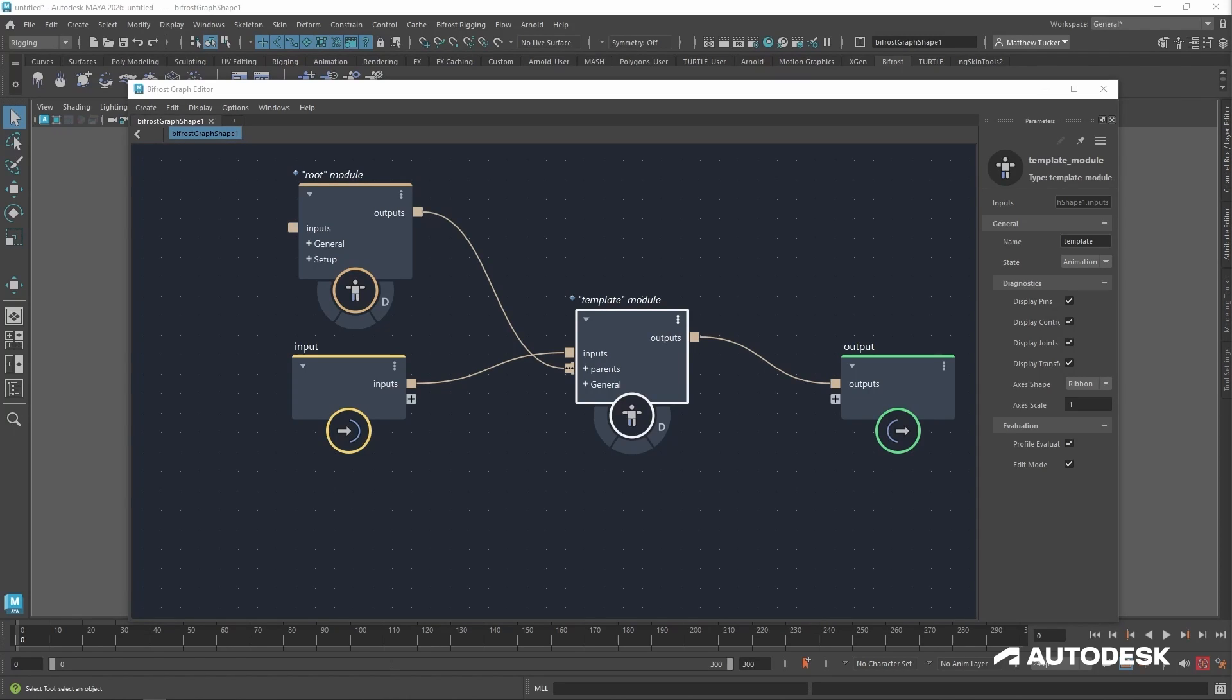The name parameter, which defines the name of the module, can also be used inside the rig to generate naming conventions for both controls and joints.